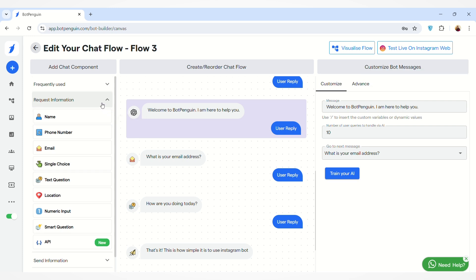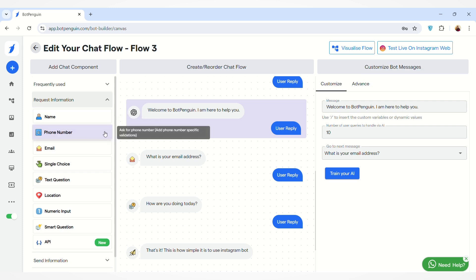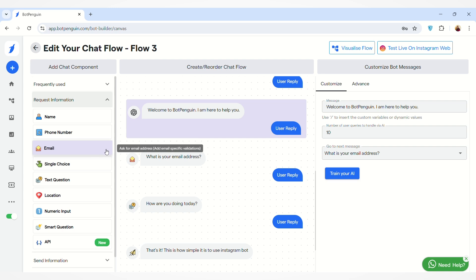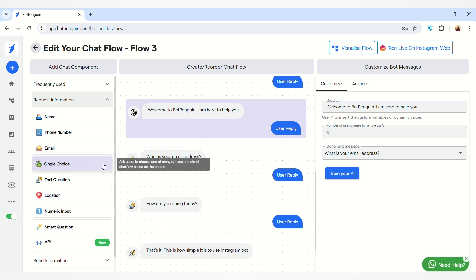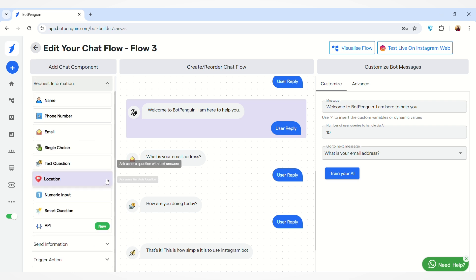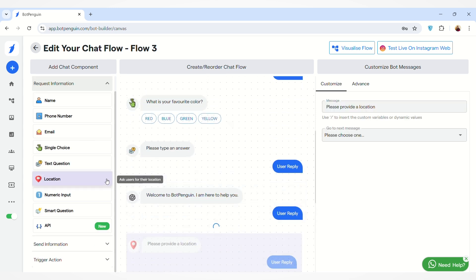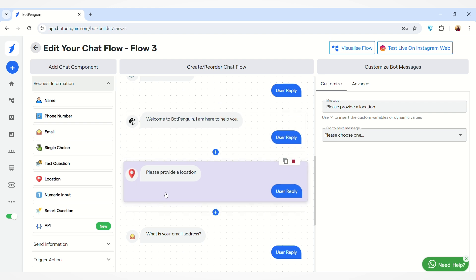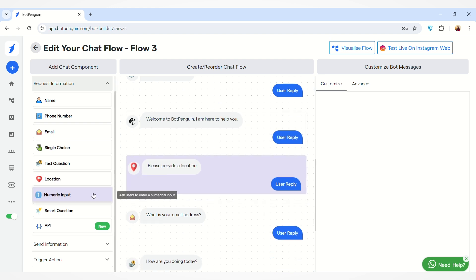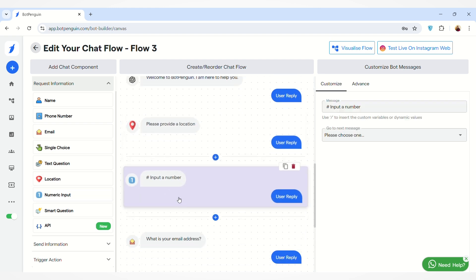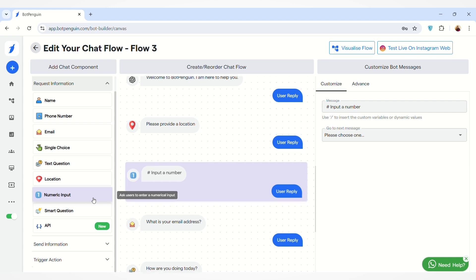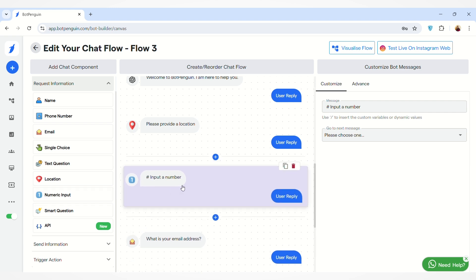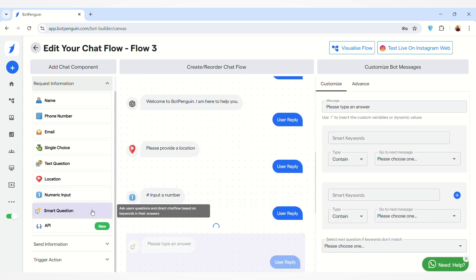Then we have the Request Information section, where you can request information from the user — their name, phone number, email, a single choice question, or a text question. You can also ask users for their location by adding the location component, or ask them to enter a number using the numeric input component.